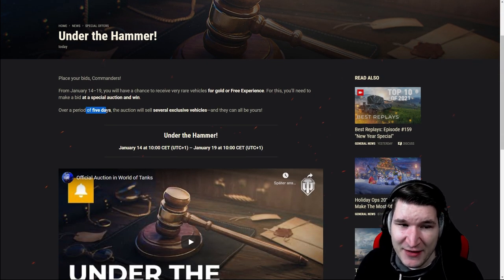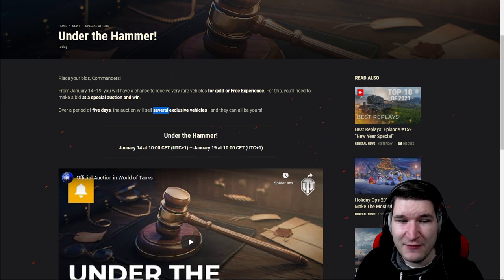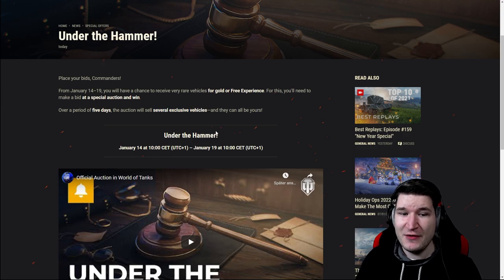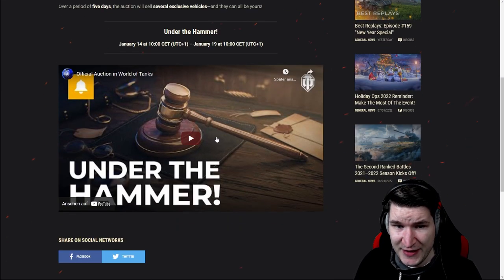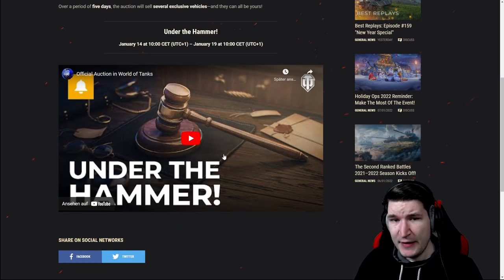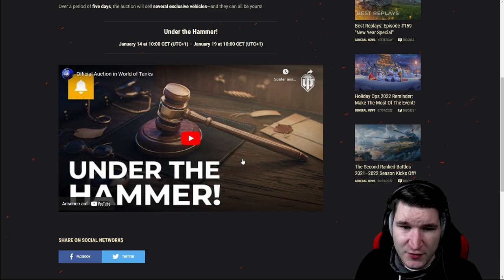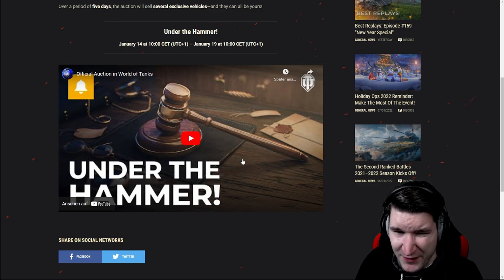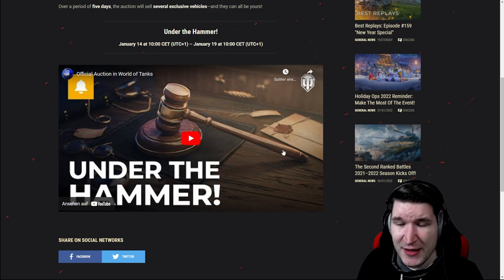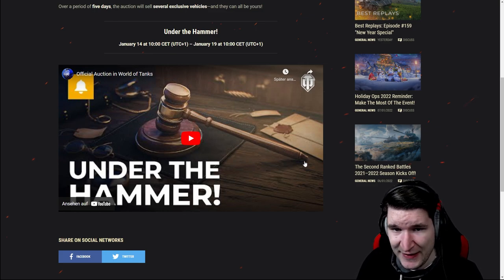Anyway in five days they will sell several exclusive vehicles. So I guess it would be a good idea for us to just jump into the trailer and start dissecting it.